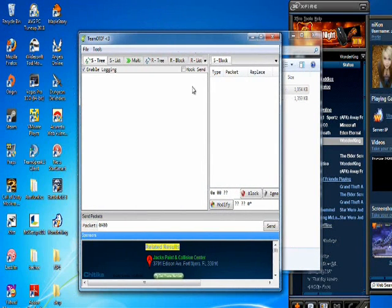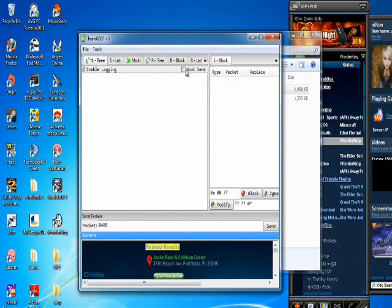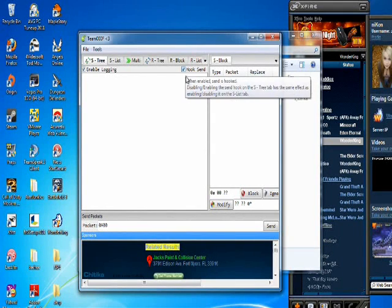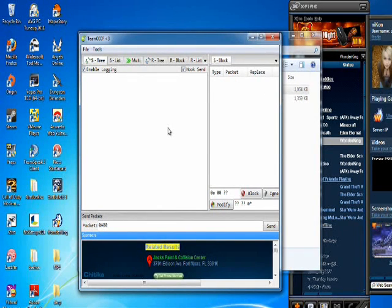We want to enable, we want to put a check mark in the box that says Hook Send. Now we're going to go back into the game.